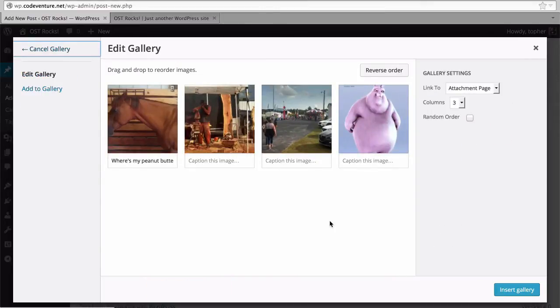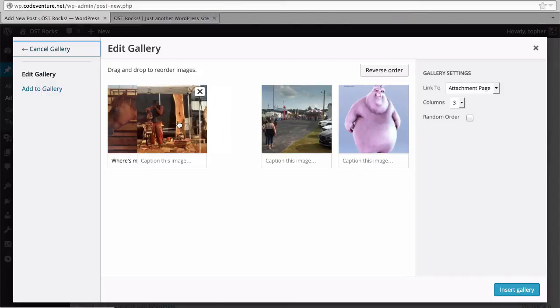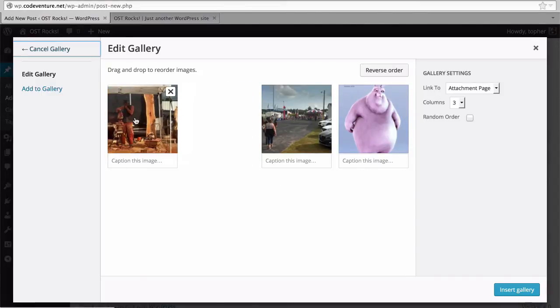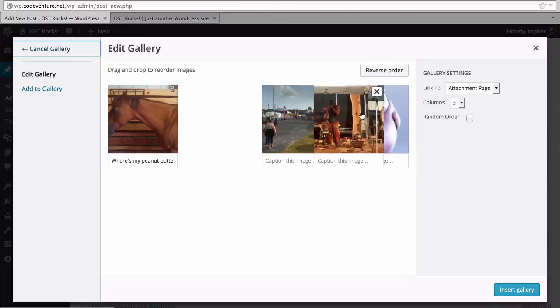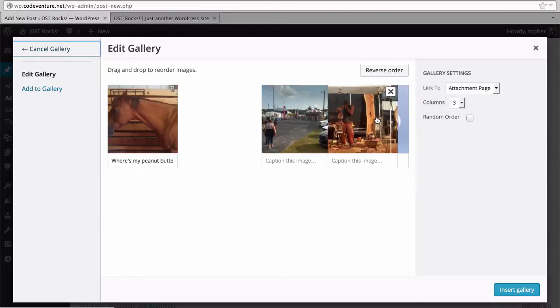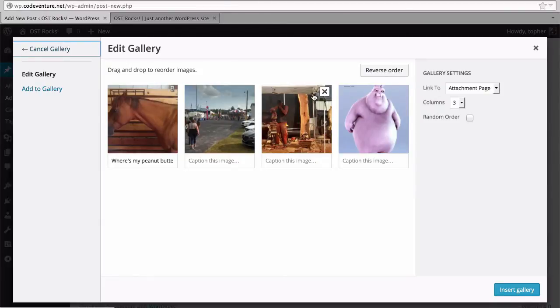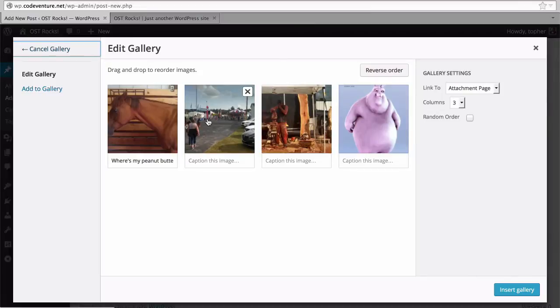So now I have a gallery. And in here I can drag and drop to reorder the images. Or I can click an X to remove an image from the gallery. And I can put captions in.